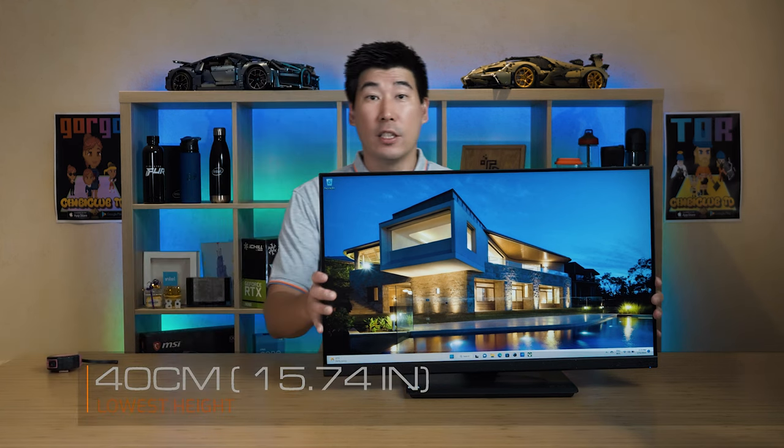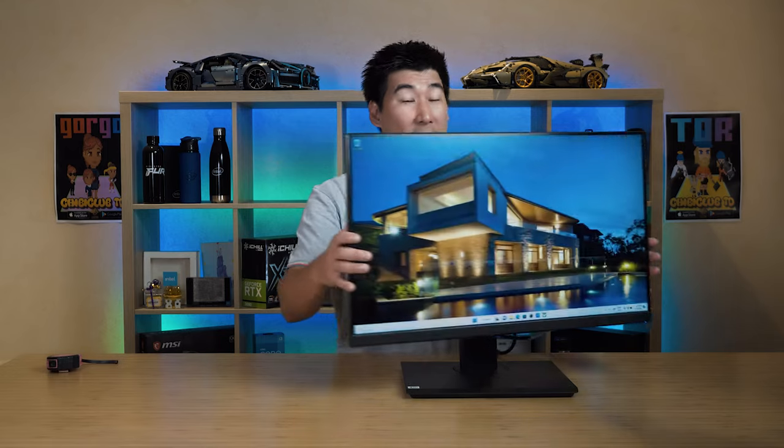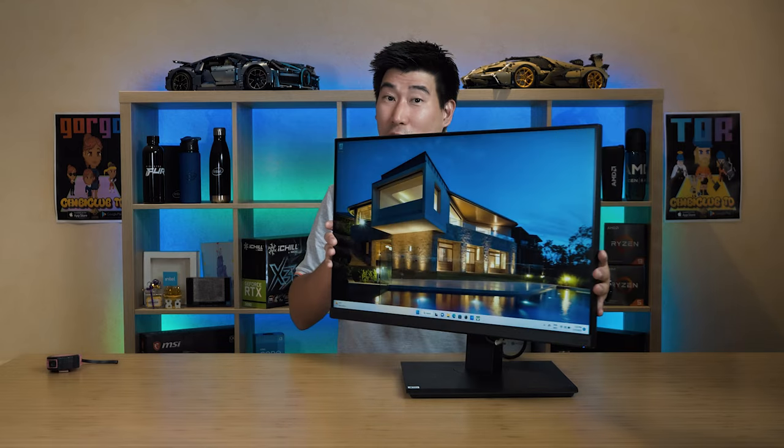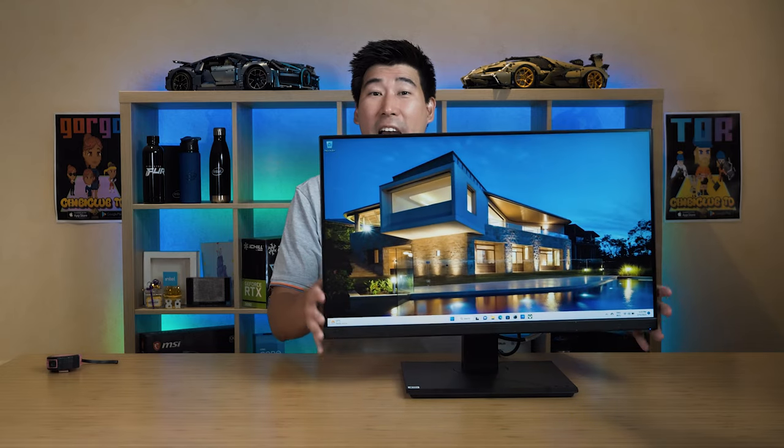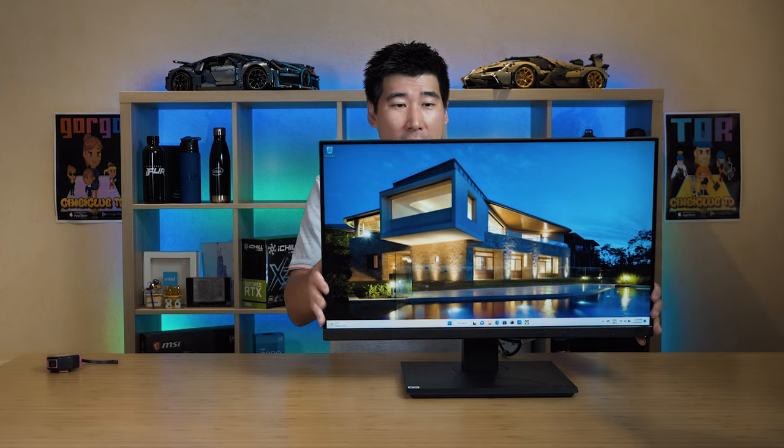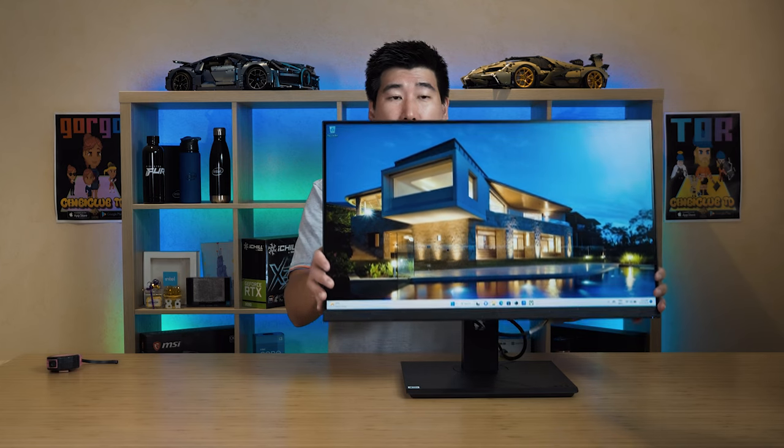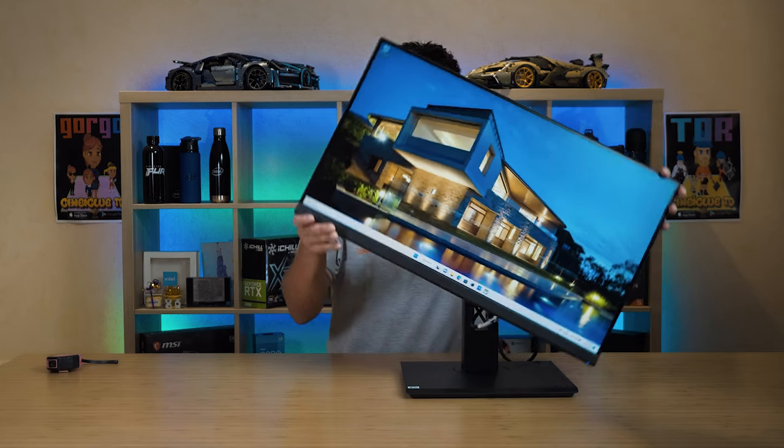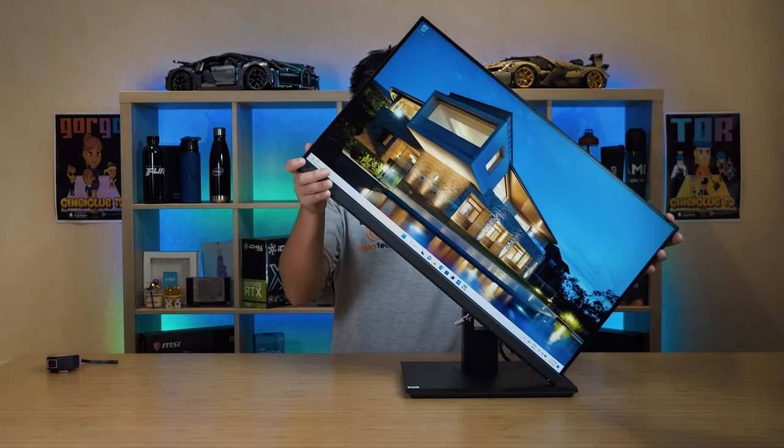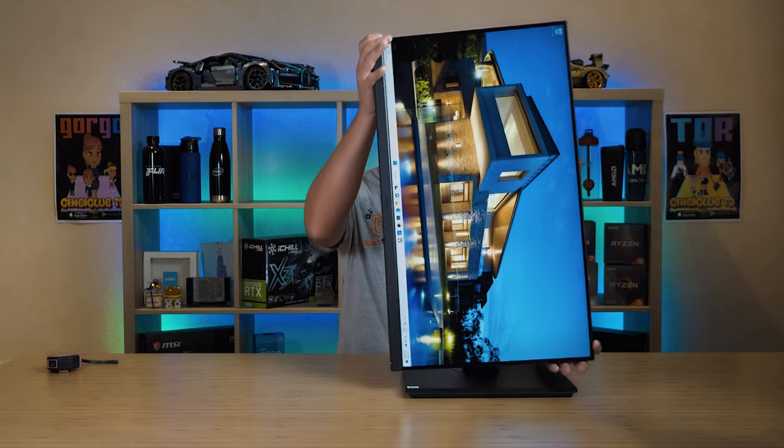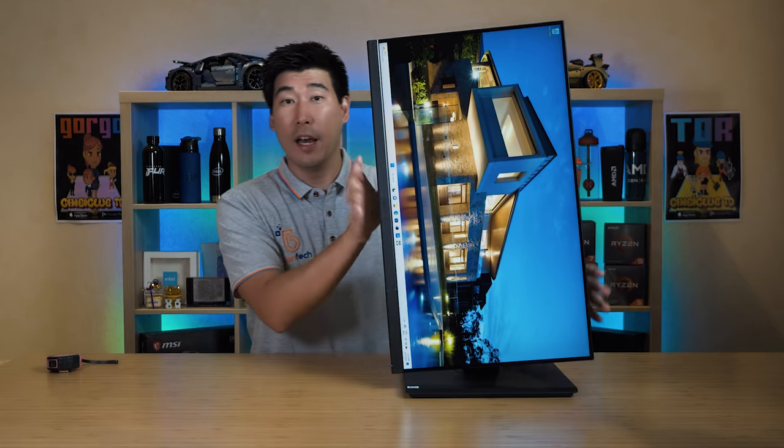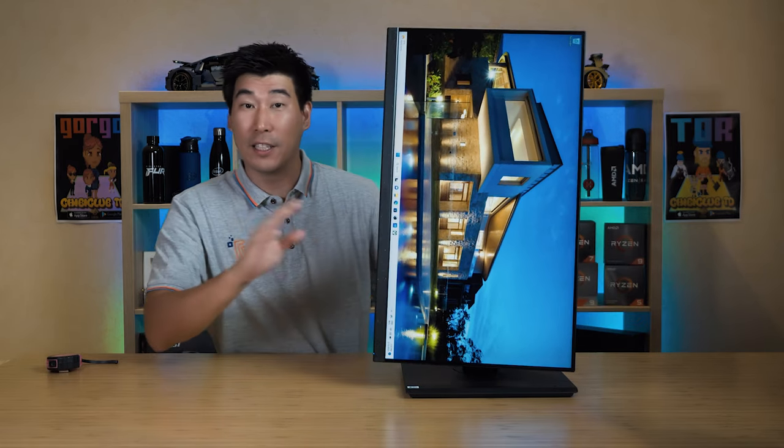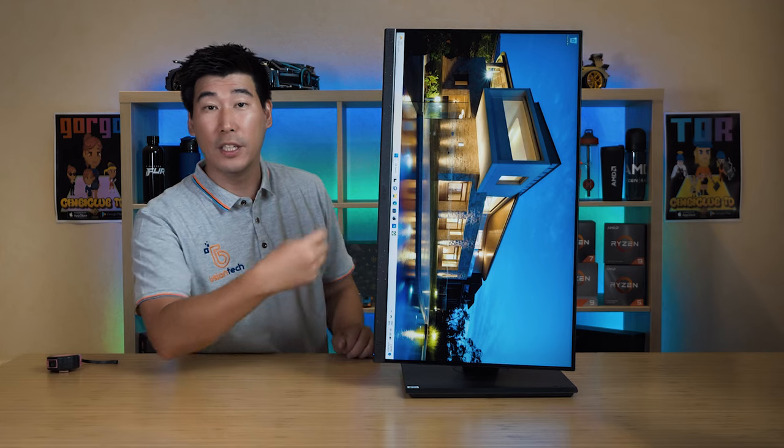Now it also has swivel as well, and I have to say it's got a lot of swivel for this base. We've also got tilt, and of course at its highest setting we also have portrait mode if you're using it for portrait, and that is something you can also change in the OSD just to go into portrait mode.